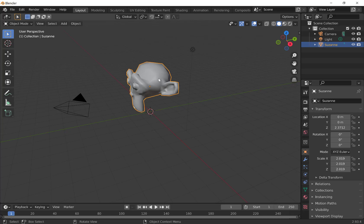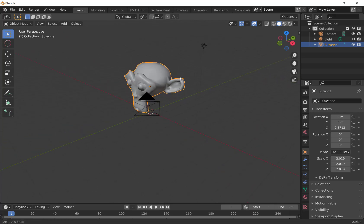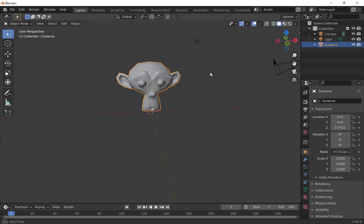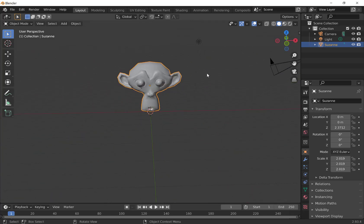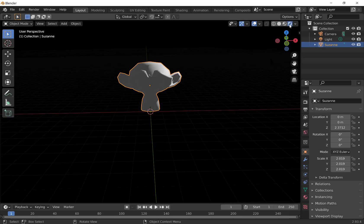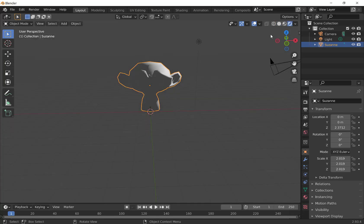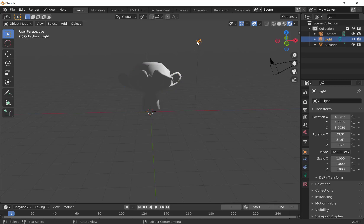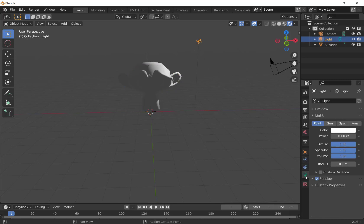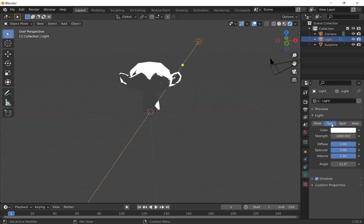We'll shade smooth it by right-clicking Shade Smooth. We're going to throw a material and some light on here just so we'll be able to see this in the render mode. If we click in Render View, we can see it's kind of dark at this point. So let's add some light. I'm going to select the light here, go down to the Object Data Properties, turn it into a sun, and set it to 10.